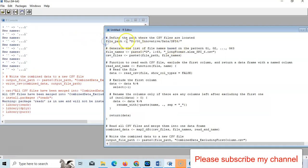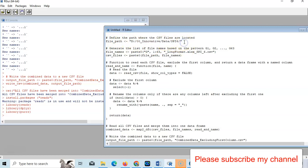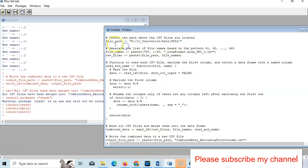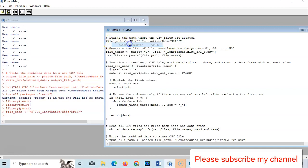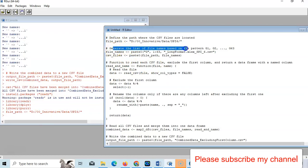Here, file path - within parentheses, within double inverted comma, you have to assign your file path. Just select it and run this line. Then we have to generate the list of file names based on the pattern.